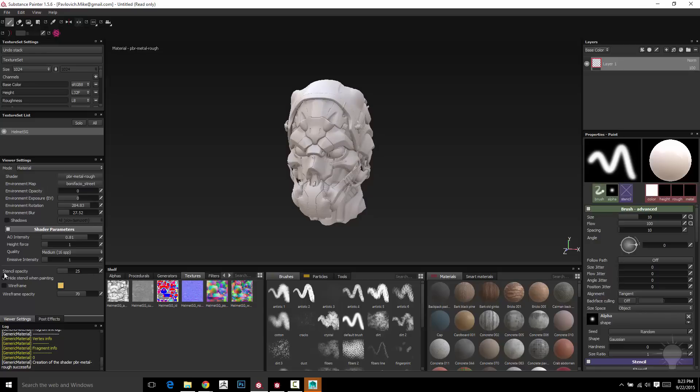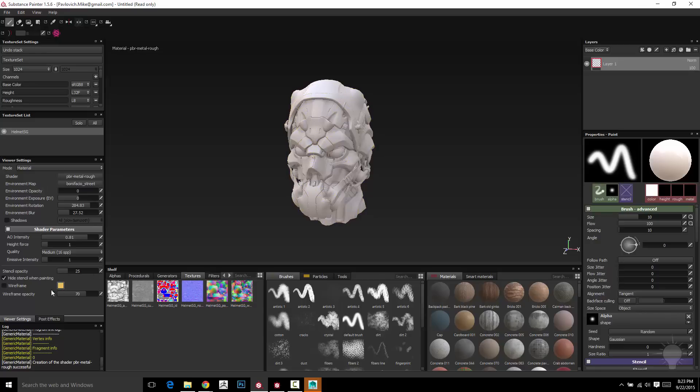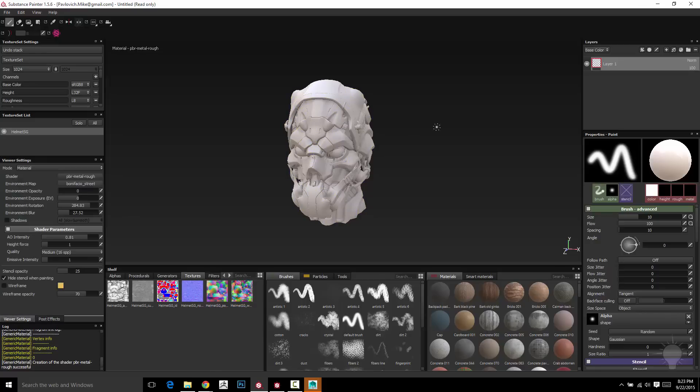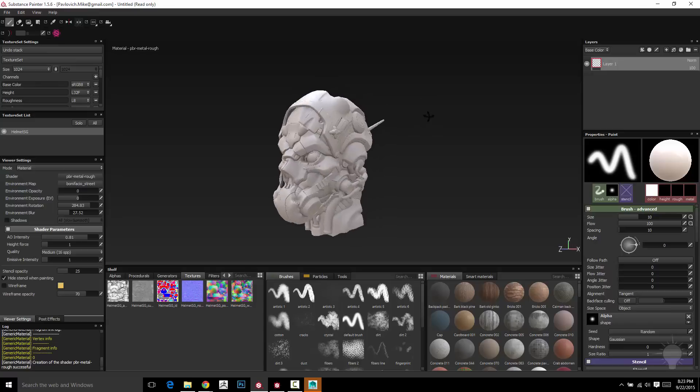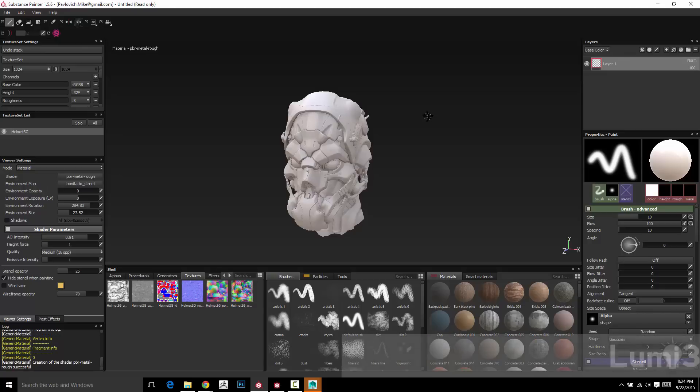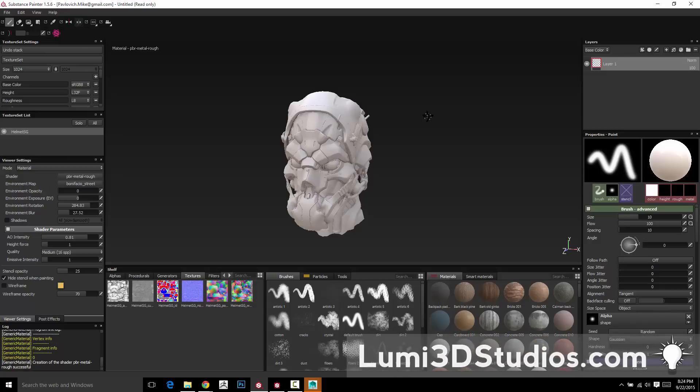You've also got stencil opacity when we get into stencils, and then wireframe, wireframe color and opacity, and then post effects when we do our final beauty render. So, enough about that stuff, let's get in here and start, well, I would want to say painting because it's Substance Painter, but actually we're going to play around with materials for a little bit, and then once we're kind of comfortable setting up materials and layering them and how it all works together, then we'll get in there and start painting.